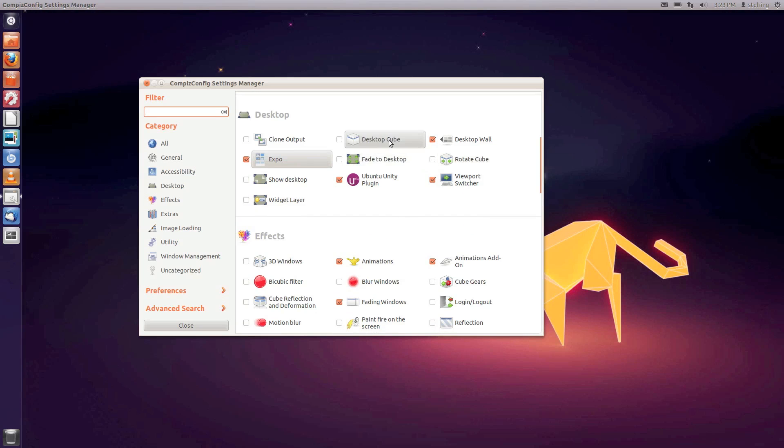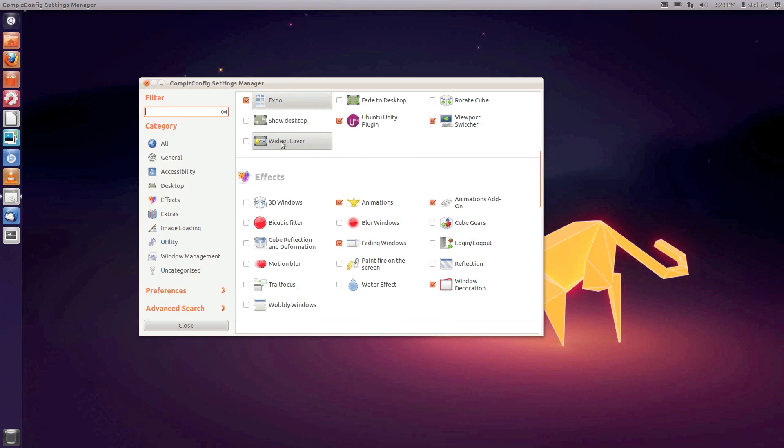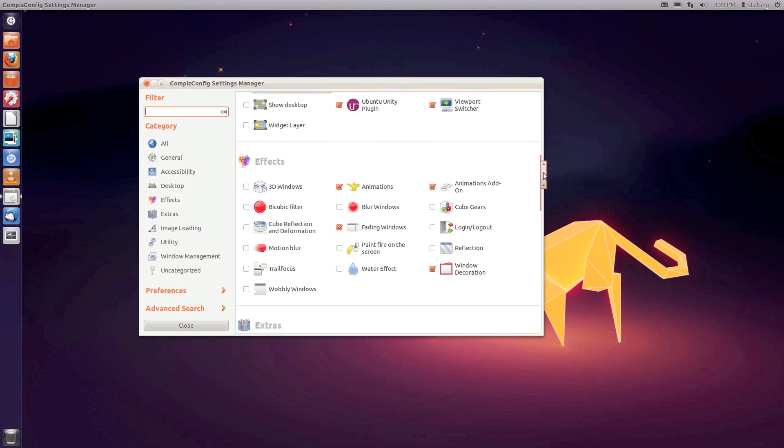You can do the desktop cube and a widget layer - I'll show you how to set those up in another video.